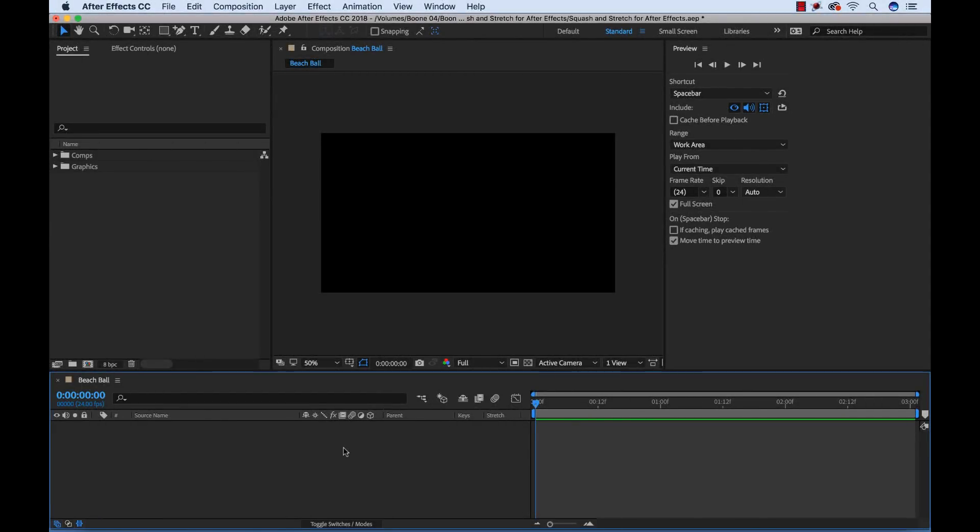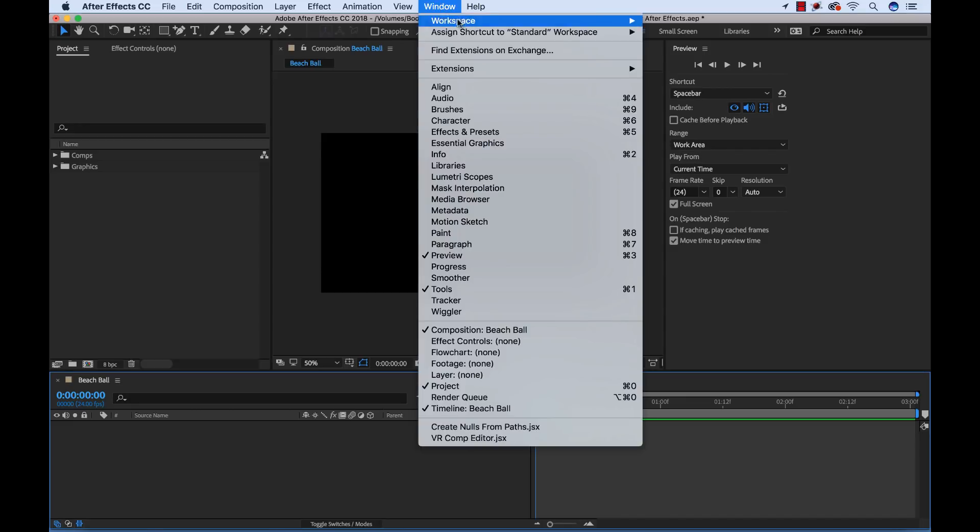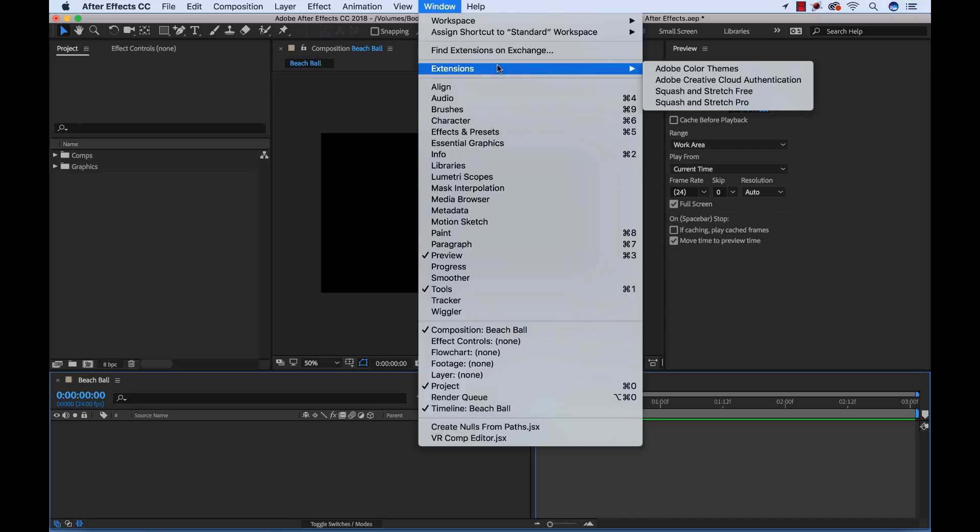So this tool is very, very easy to use. Once you've got it installed, you can open it by going to Window, Extensions, and then select the panel here.